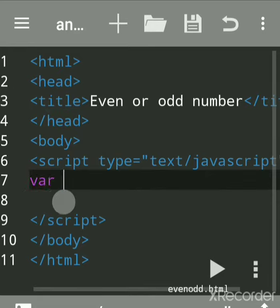Var is a keyword used to declare variables. We'll take n. You can give any variable name, then give a semicolon to terminate that line.